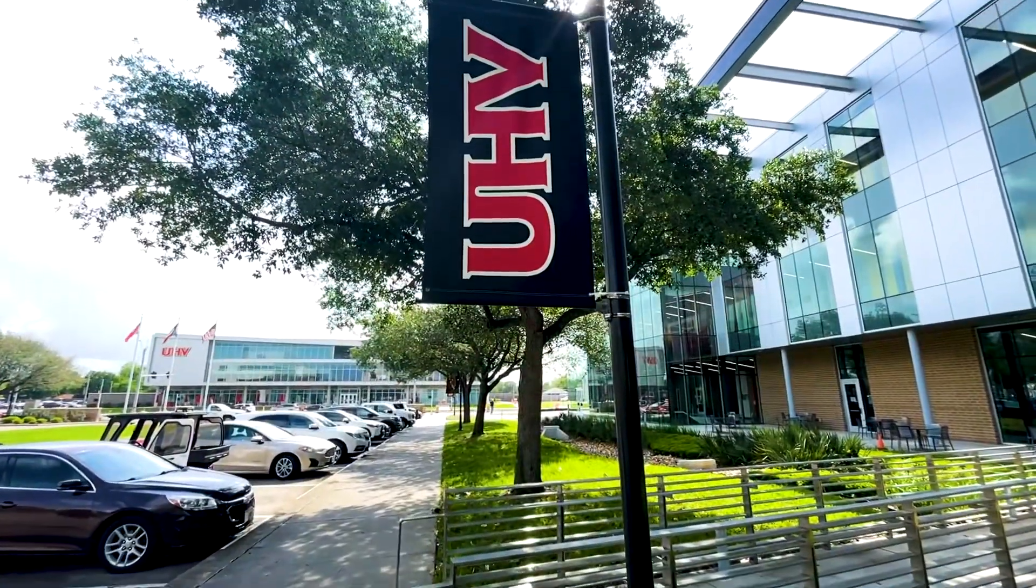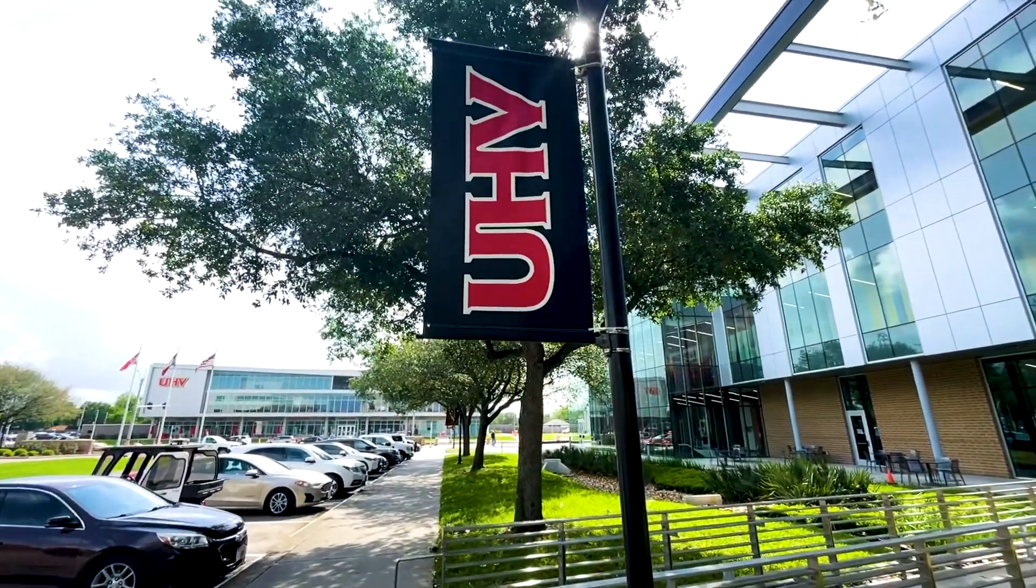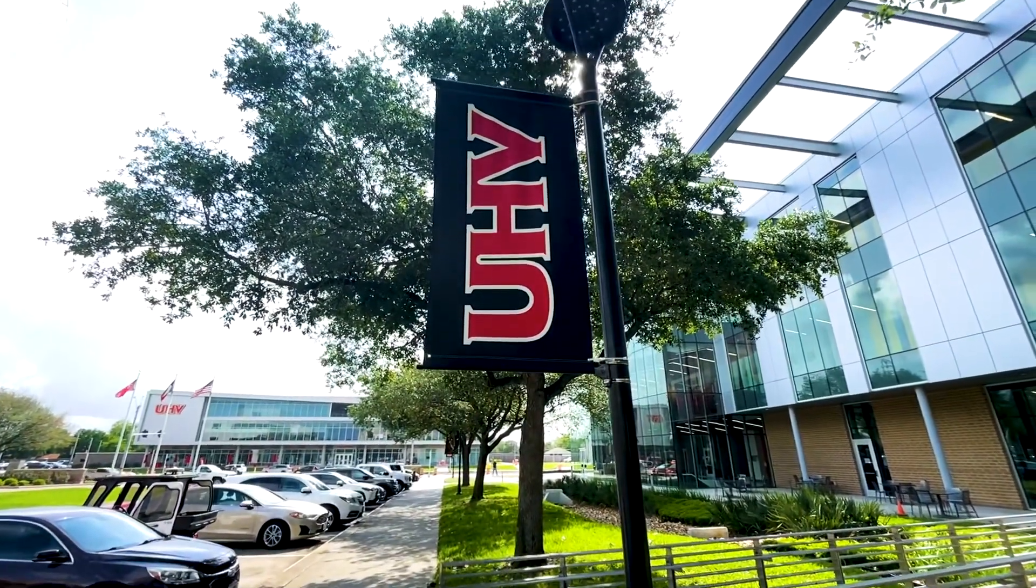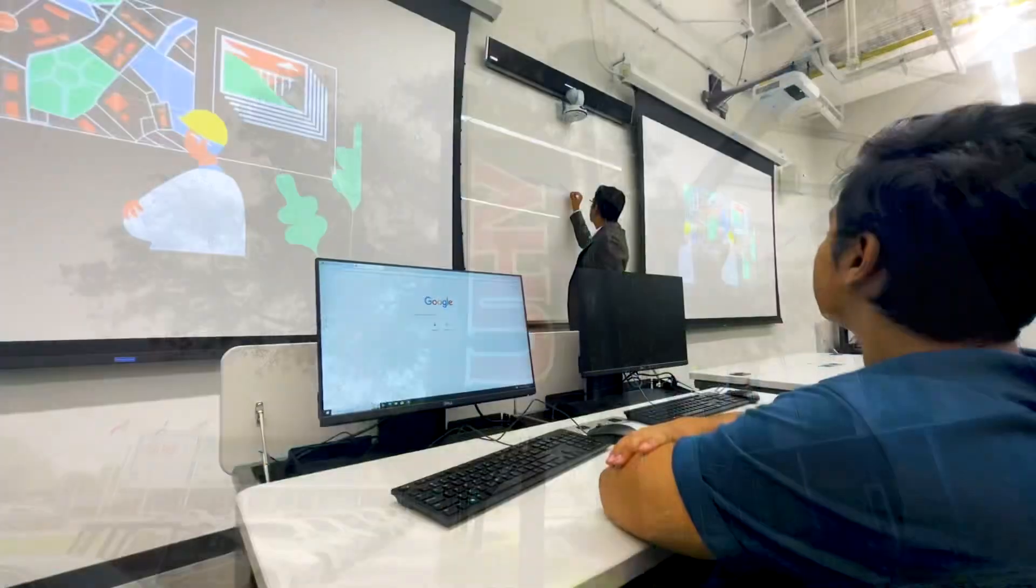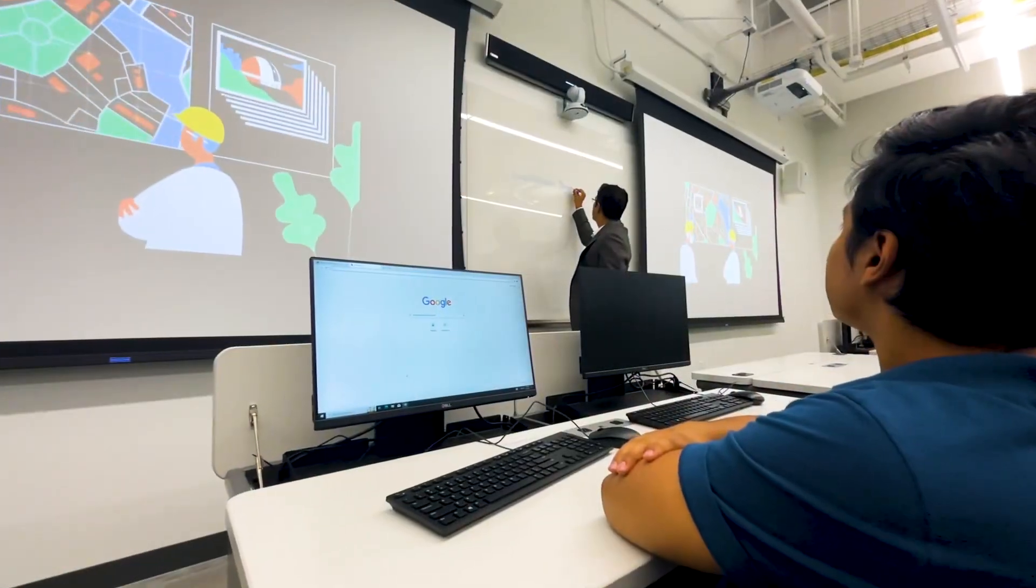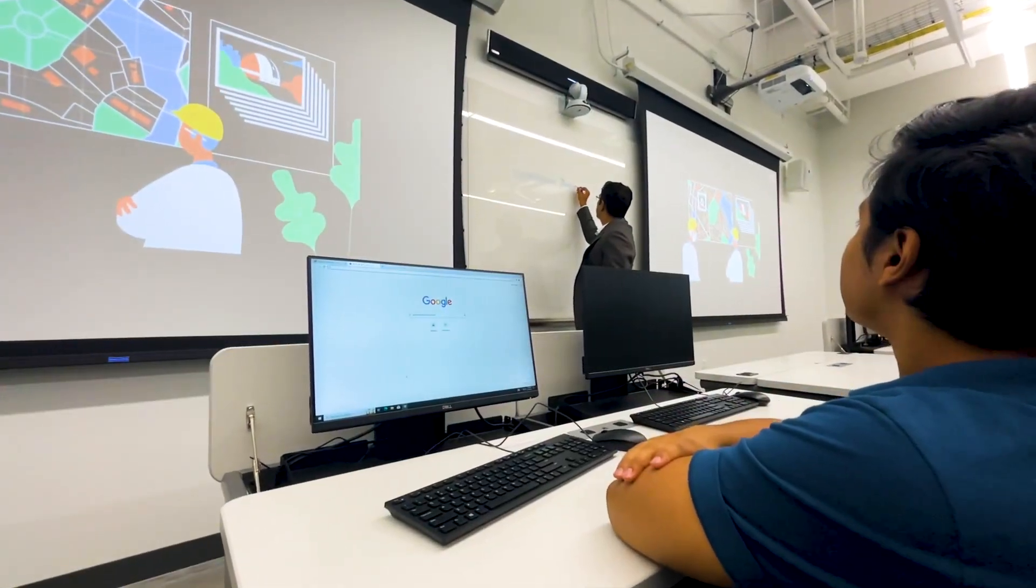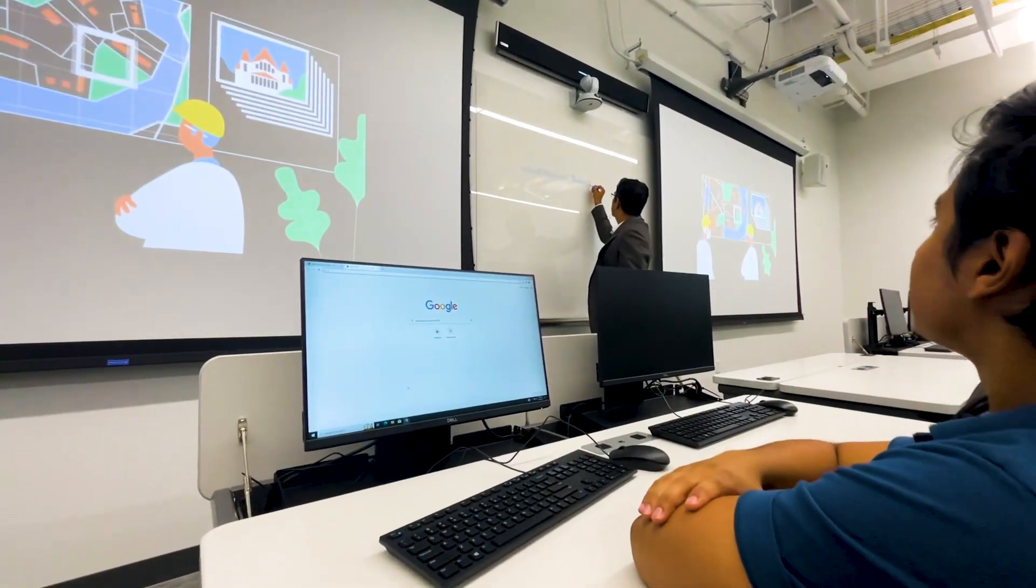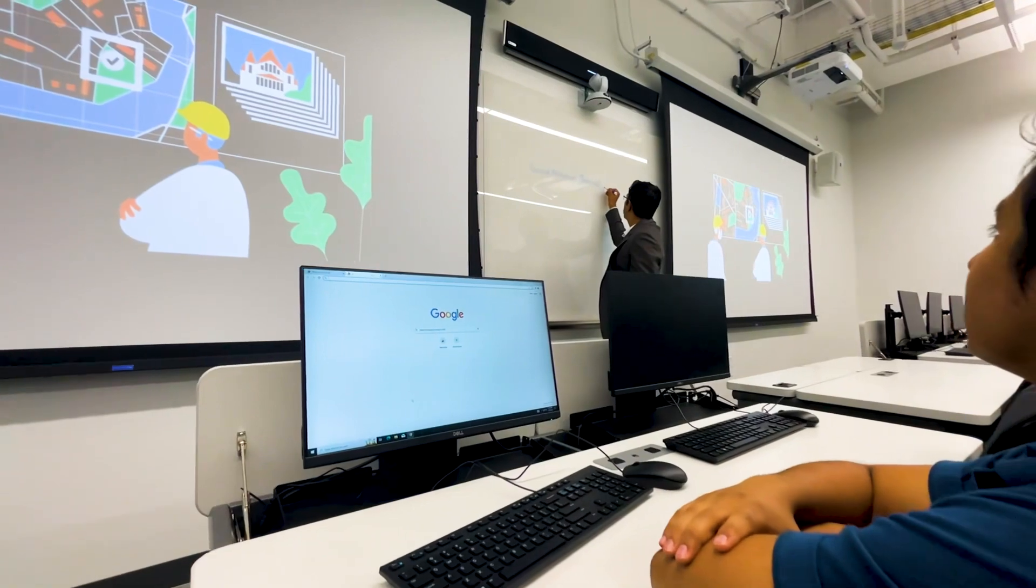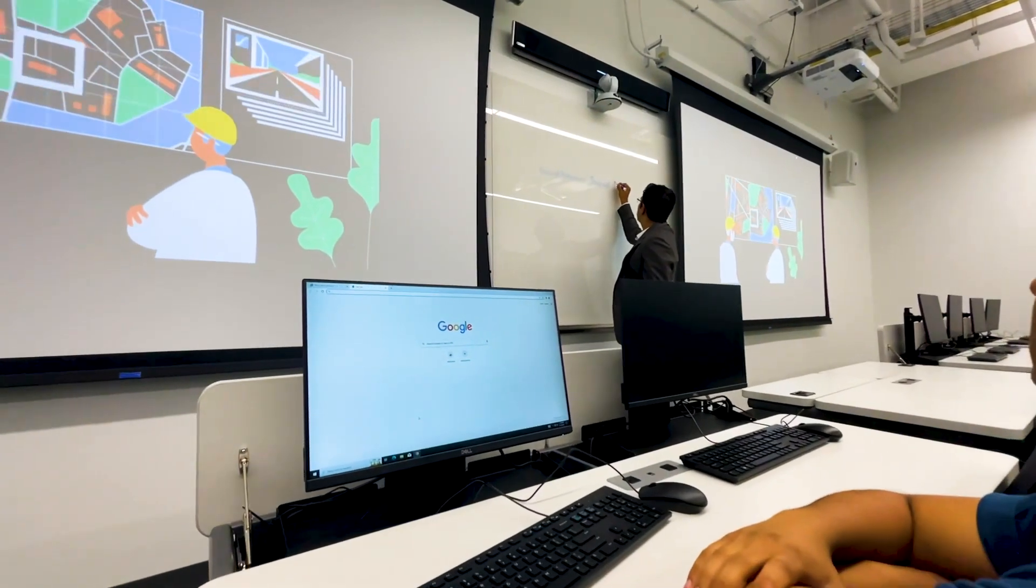In UHV, we are offering two different programs. The first one is MS Data Science and the second one is MS CIS with a data science concentration.